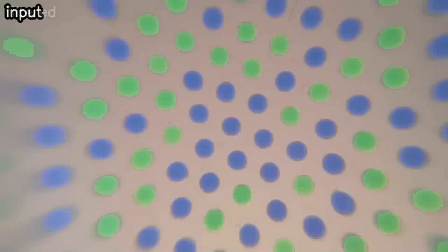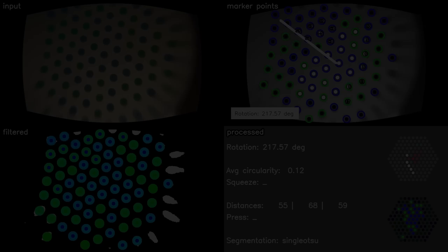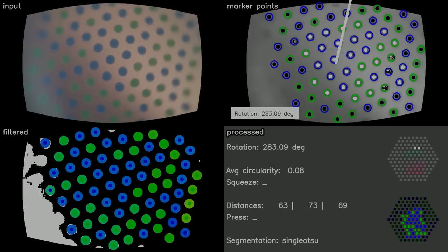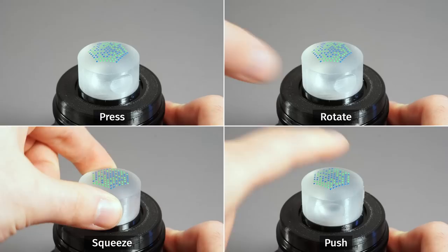Once we have our point matches, we can compute input gestures. Rotation is found with a 2D version of Kabsch's algorithm. Translation can be detected with the centroid of all detected points. The deformation when squeezing the sides is detected using the average circularity value for all hexagons. And deformation by pressing on the top can be seen when thresholding local maxima and point distances. With this data, we got four different gestures we can use for input.